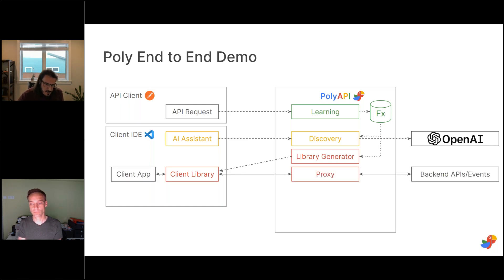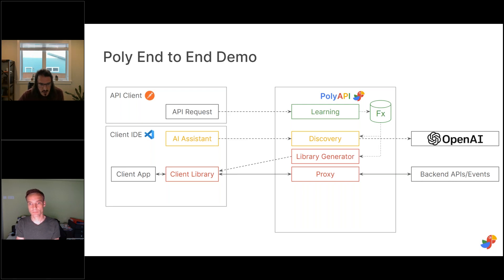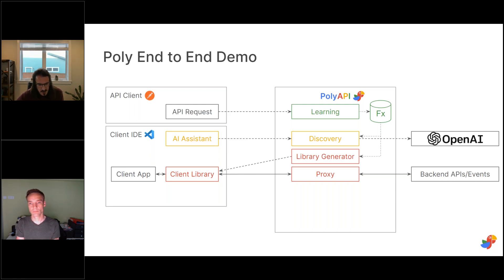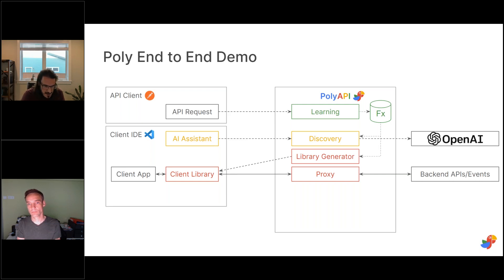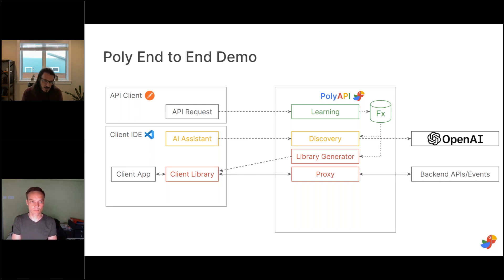You get functions that are proxies for those backend APIs and events. In the future we want to tie together the story to tell you which clients use which elements of the payloads of those APIs, so that when an API change is proposed, Poly can generate an impact analysis telling you exactly which client applications would be impacted and how, and even propose suggested modifications to those clients. Today I'll show the client library and how it's beneficial to a developer.